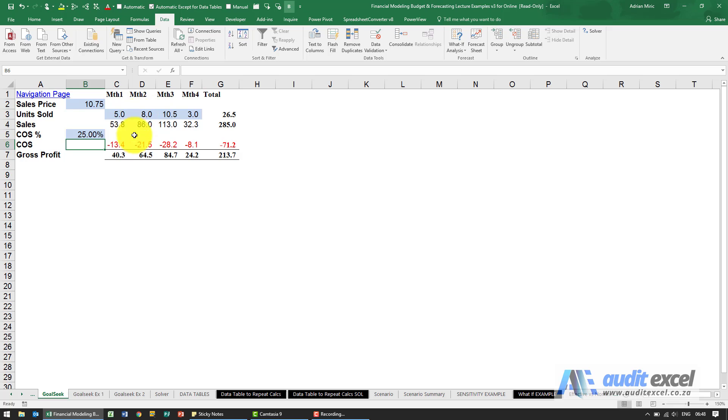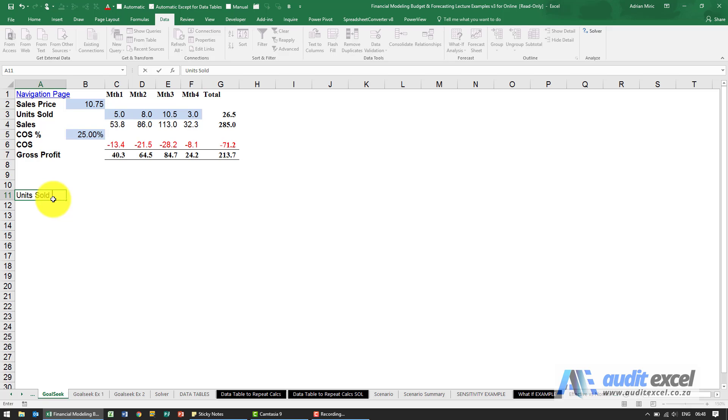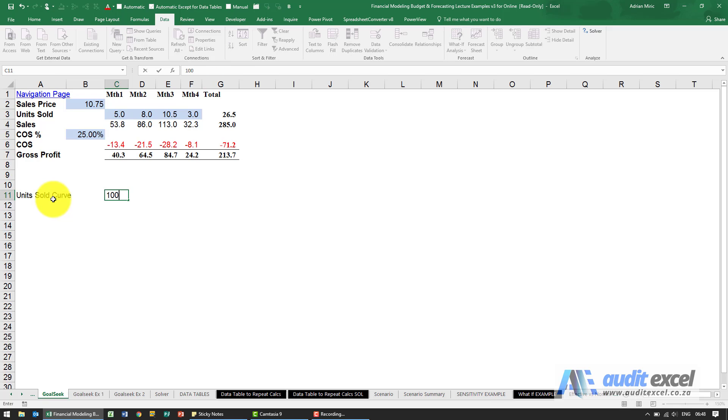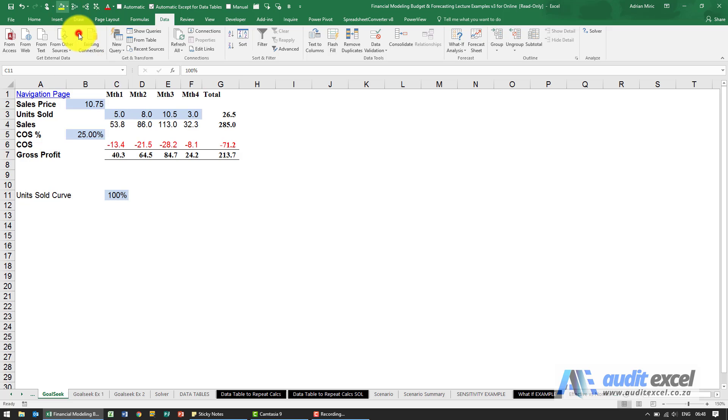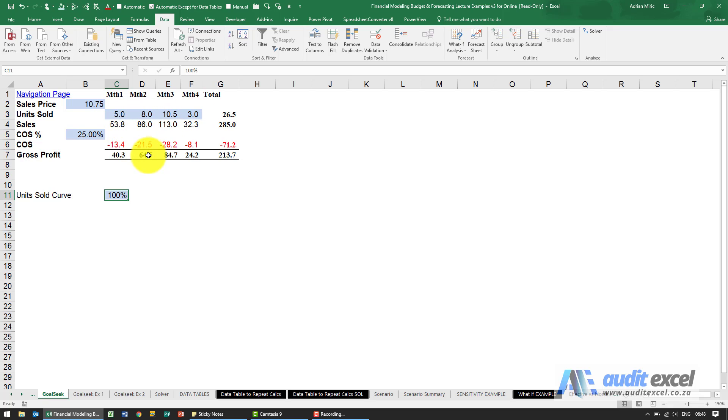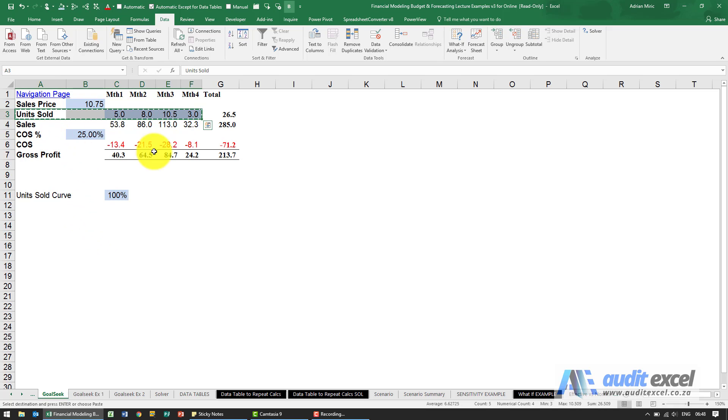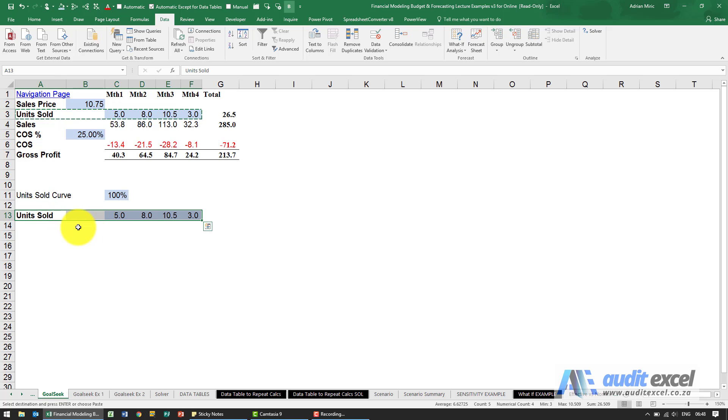So we need to somehow create a number that can change all these units sold. So the one way to do that is to add a percentage in, so I'm going to say unit sold curve, I'm just going to put a hundred percent in there. We could now do this manually but one of the better ways to do this is remember this is working perfectly within the spreadsheet so what I'm going to rather do is just copy that put it here so we've got our original input.